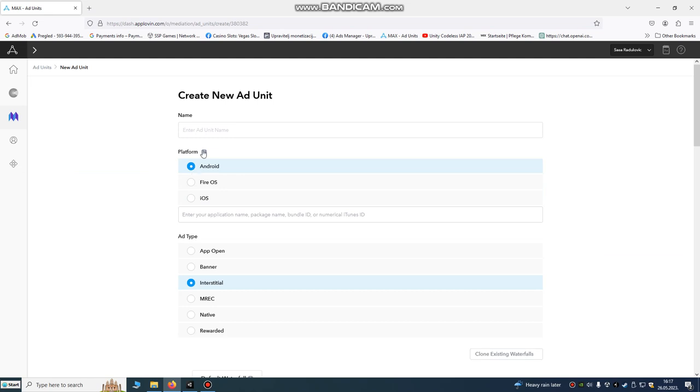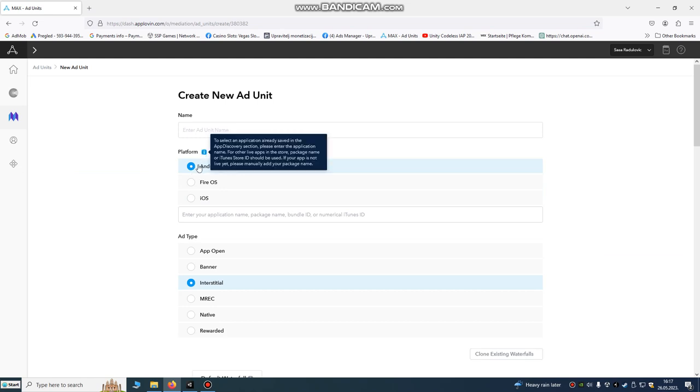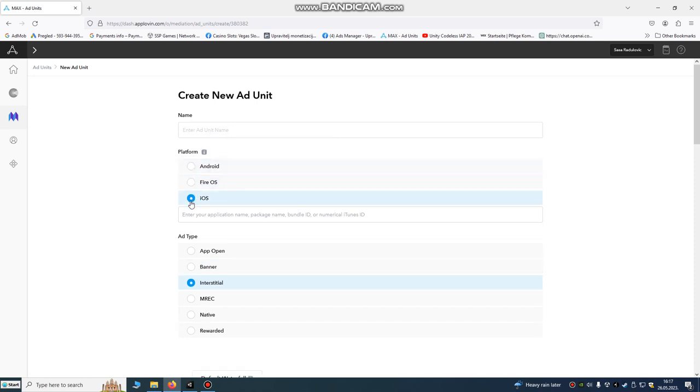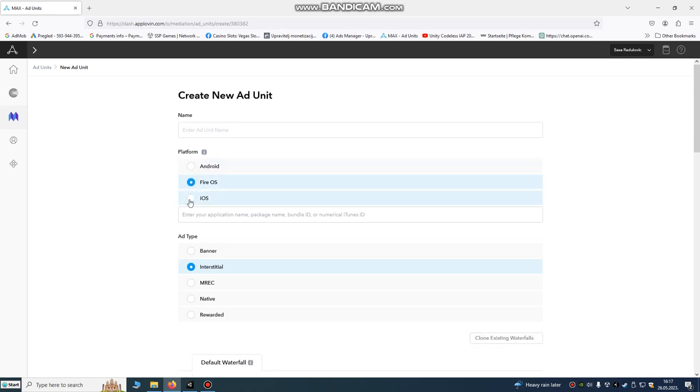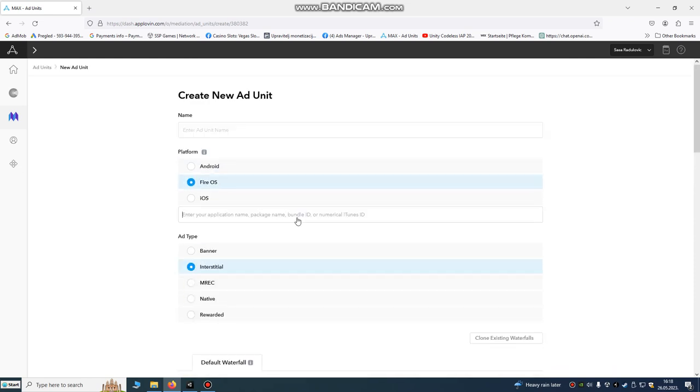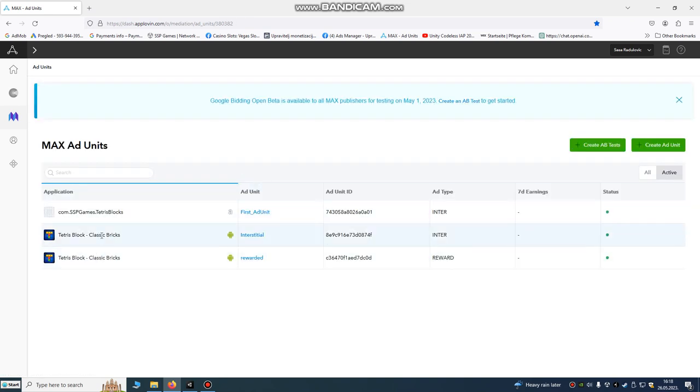This is your platform. If it's published on Play Store, on Amazon - you see it supports Amazon - and on iOS on App Store, anywhere your game is published you can choose that. This is your application name, package name, bundle ID. You can choose your bundle ID and create ad units.